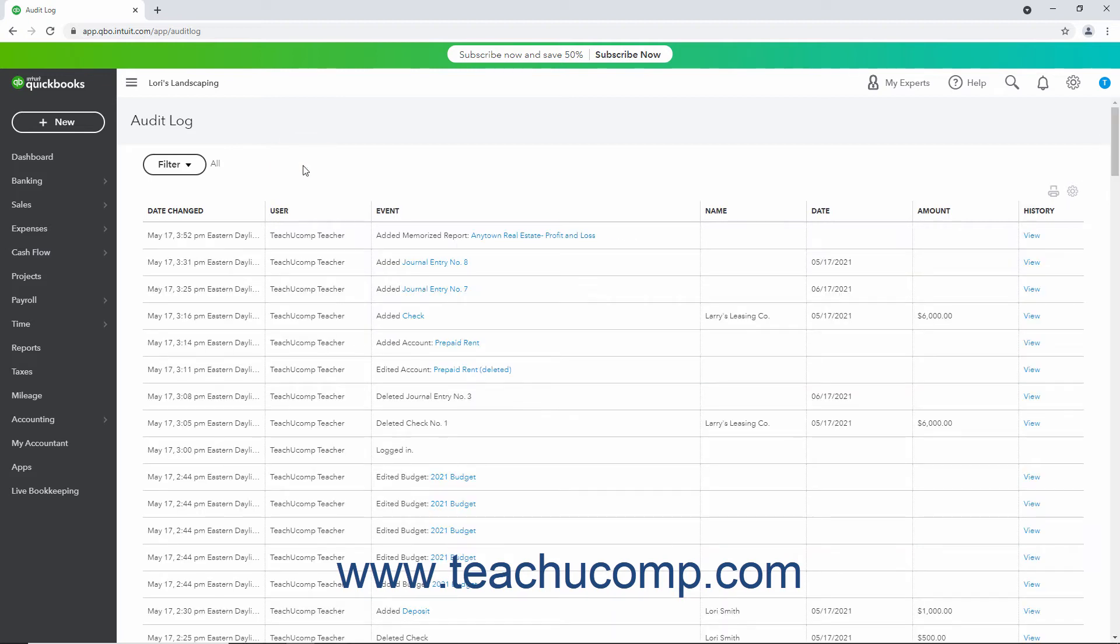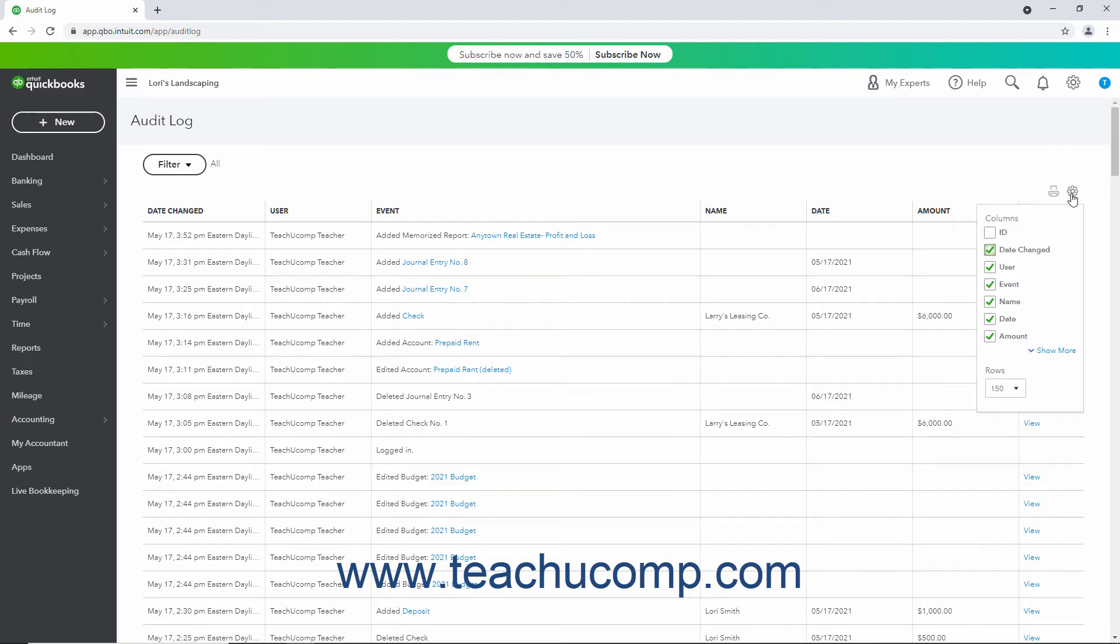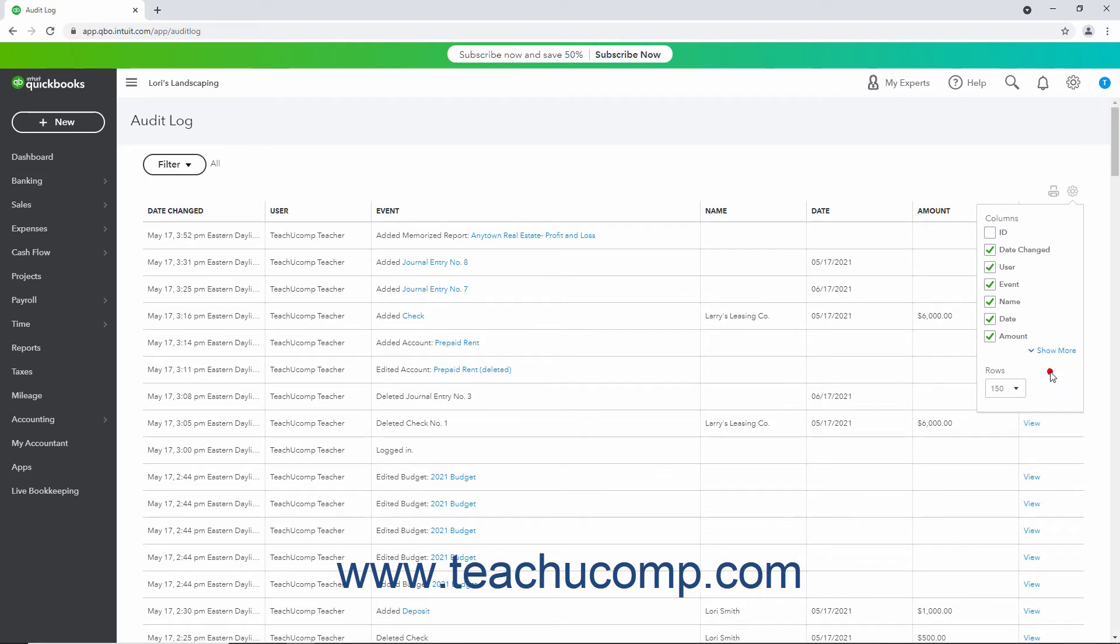To change the columns and rows in the Audit Log, click the Settings button in the upper right corner of the list of events to show a dropdown menu. Then check or uncheck the checkboxes under the Columns heading in the dropdown menu to show or hide those columns. You can click the Show More or Show Less link here to show more or fewer columns in this dropdown menu.